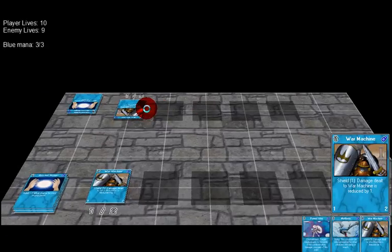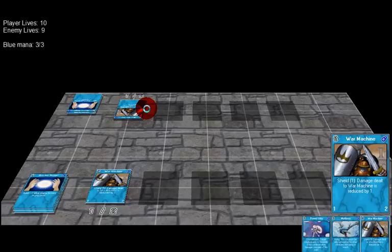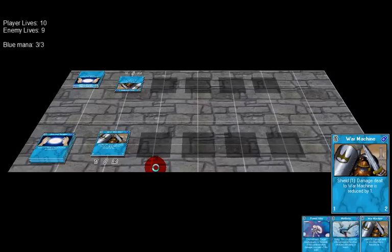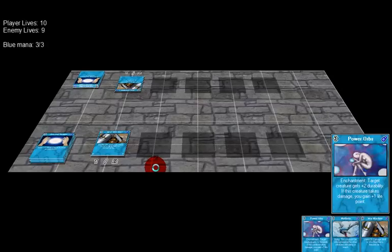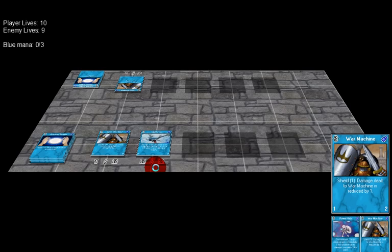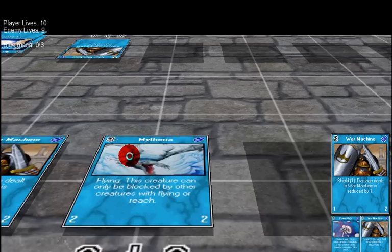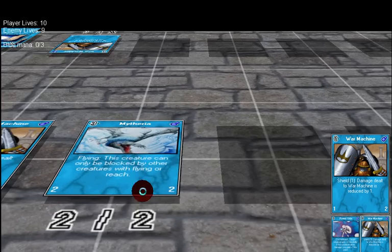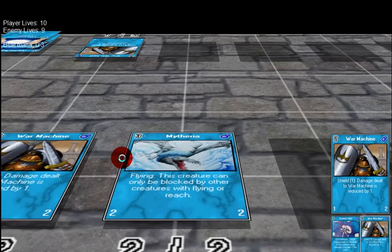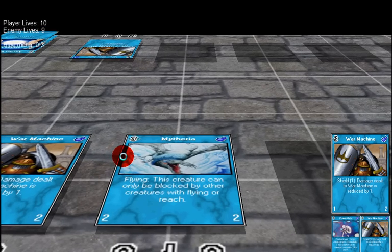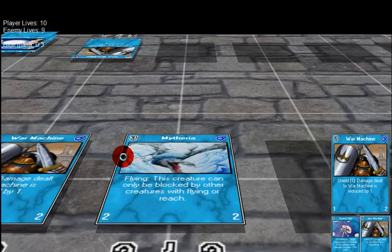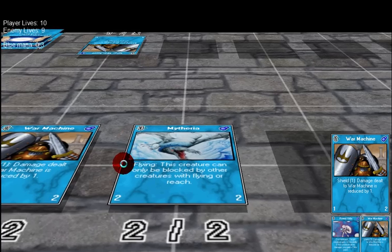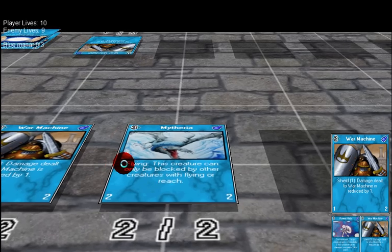Of course I will have a lot of variations and creatures and so on later. I played another mana card now. As you can see in the left corner there are player lives, enemy lives, and how much mana I have currently. I want to play my Mytheria now, which is kind of a dragon that has flying.